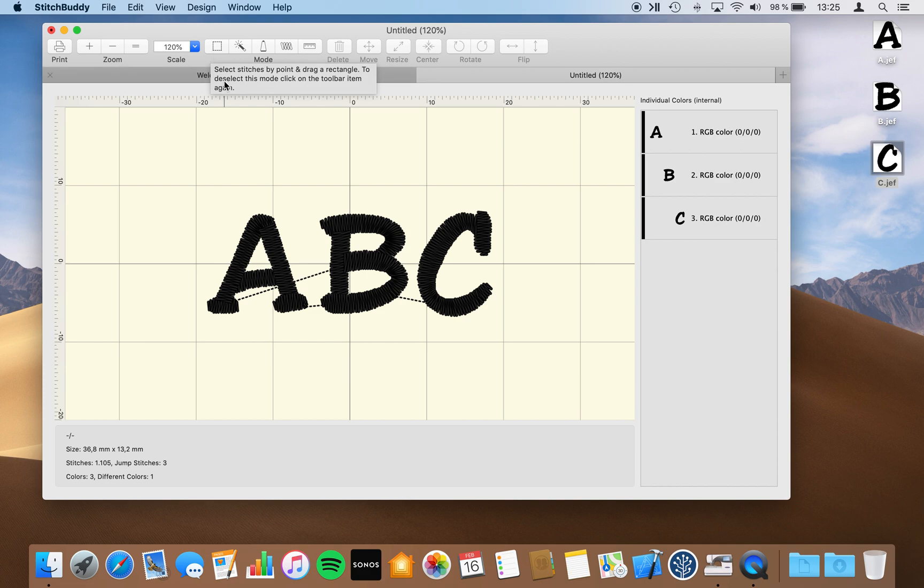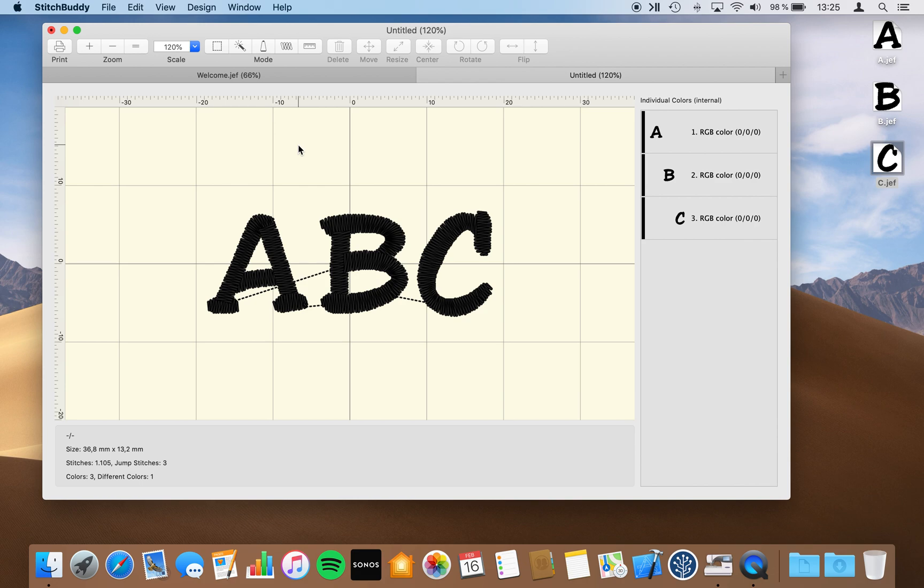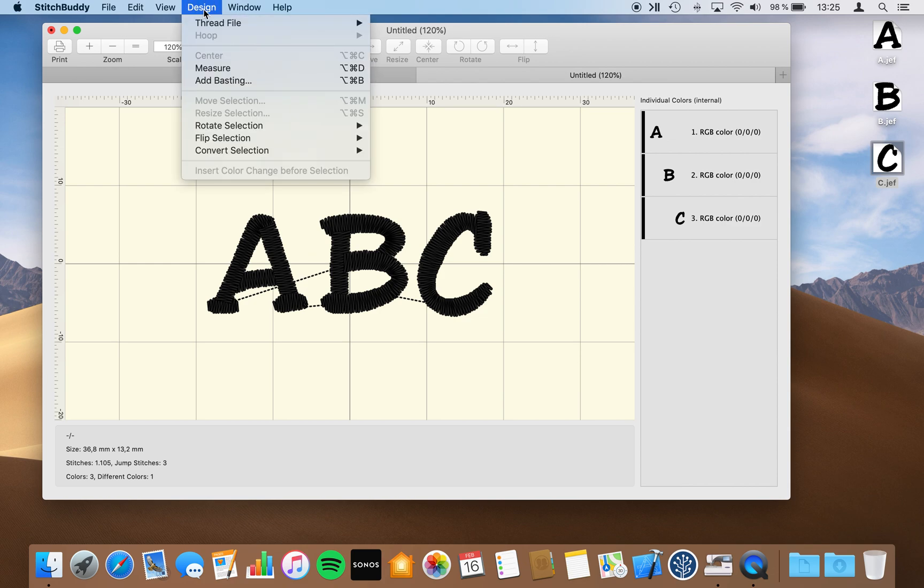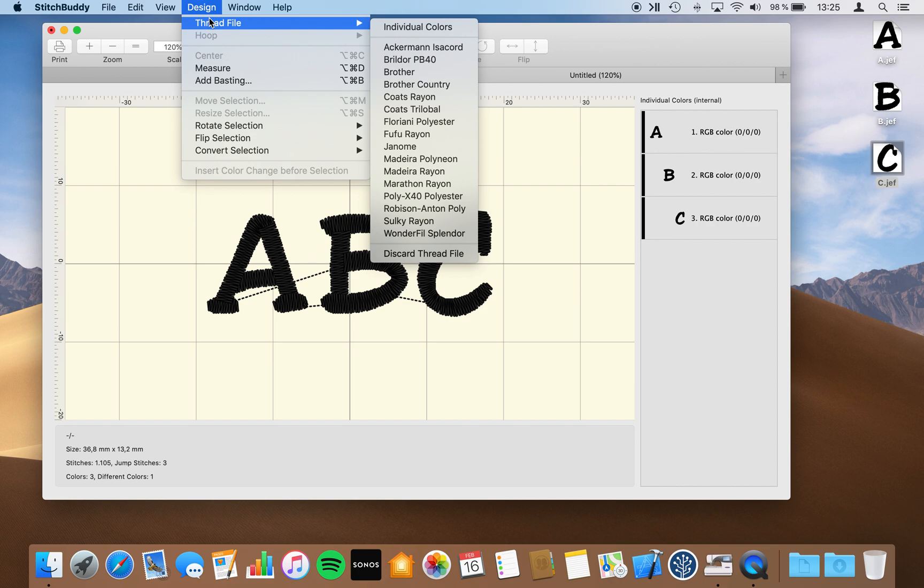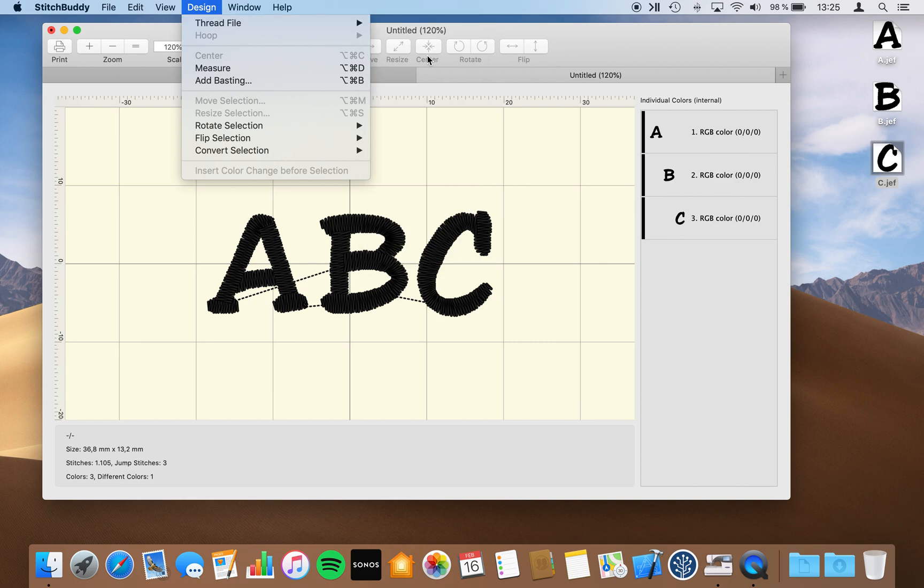I would like to change the colors of these letters. As you can see, currently StitchBuddy doesn't know about the file format of this new design. So there is no thread colors from a specific vendor already selected, and there is no file format in the bottom of the screen reflected. What I first do is I'll change the thread files to a new chart I have introduced with version 2.16 as well. It's Brilador PB40.